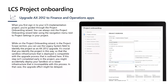The second step is LCS project onboarding. LCS is an administration portal and collaborative workspace to manage the entire project lifecycle. During the project onboarding wizard, in the project scope section, use the legacy system field to identify the project as an AX 2012 upgrade. This is crucial so that the sandbox infrastructure deployed is compatible with the upgrade process. If this isn't completed early, you might accidentally deploy your sandbox on new infrastructure using a different database pattern that is incompatible with the AX 2012 upgrade process, potentially delaying the upgrade effort.